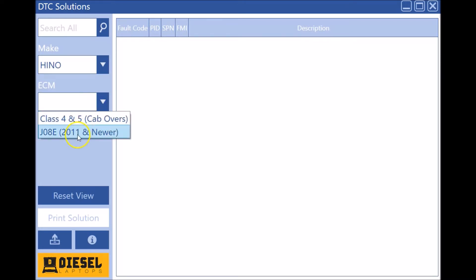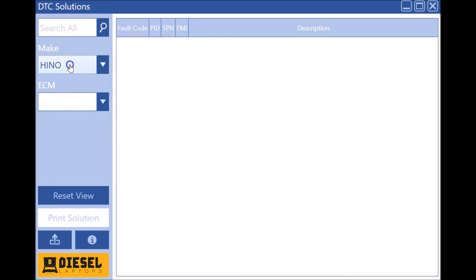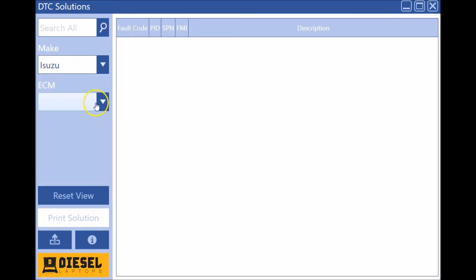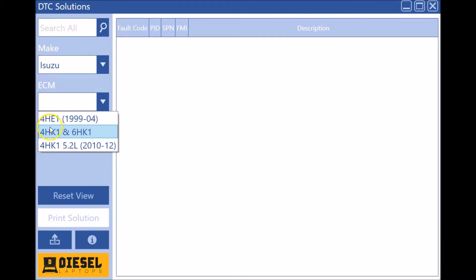Isuzu also got added in here. Have the little four-cylinder engines and the 6HK1 from Isuzu are in here.